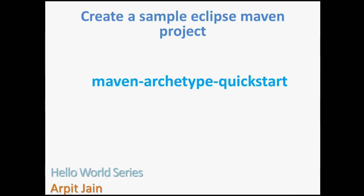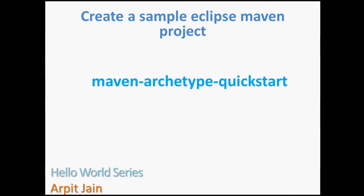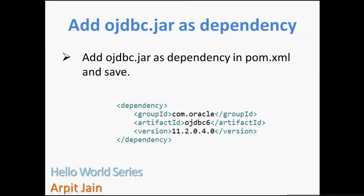So we'll create a sample project. And we'll use this basic archetype, which is Maven archetype quickstart, which we've been using for a long time. And then we will use this ojdbc jar as a dependency in our pom.xml. And then we will see what happens. So now let's start creating that project.